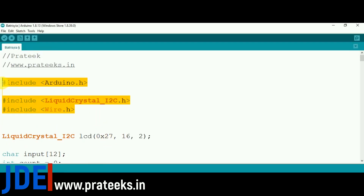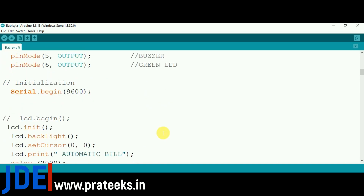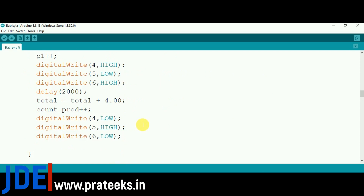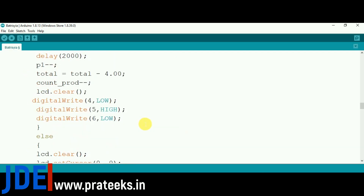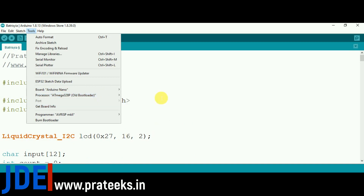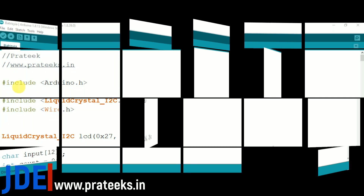This is the Arduino IDE software. First, install all the libraries and check pin connections. This is a small code — first check your RFID tag number as well. Go to Tools, select board as Arduino Nano, select the processor as Arduino Nano, select the port, and hit the upload button. The code will upload to the Arduino Nano. Code upload is done.